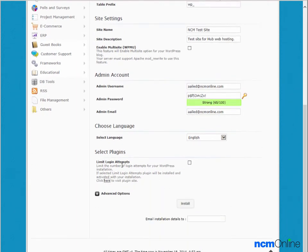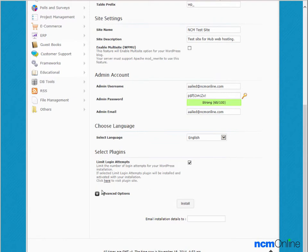Limit login attempts - this is an excellent plugin that I highly recommend. It helps to thwart hackers, so we'll check off the box. We'll also take a look at the advanced options.